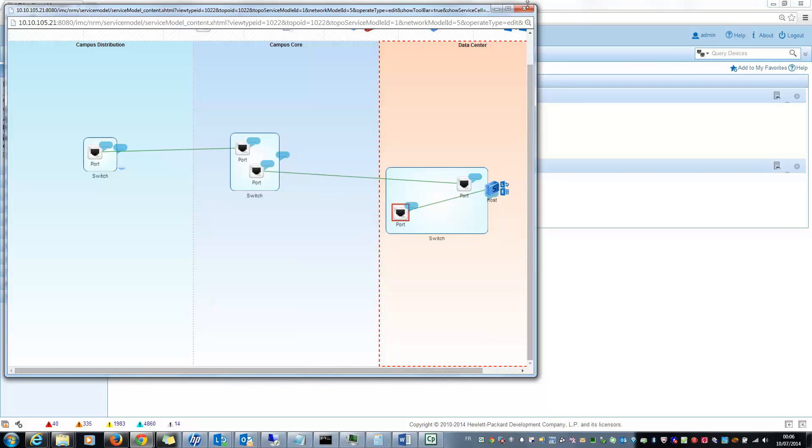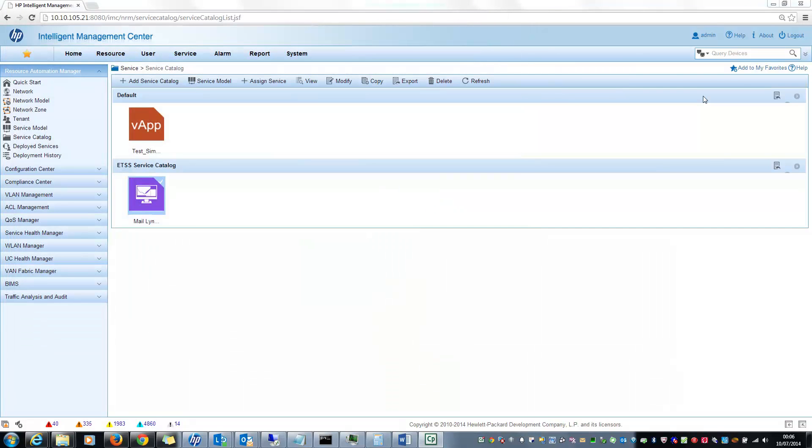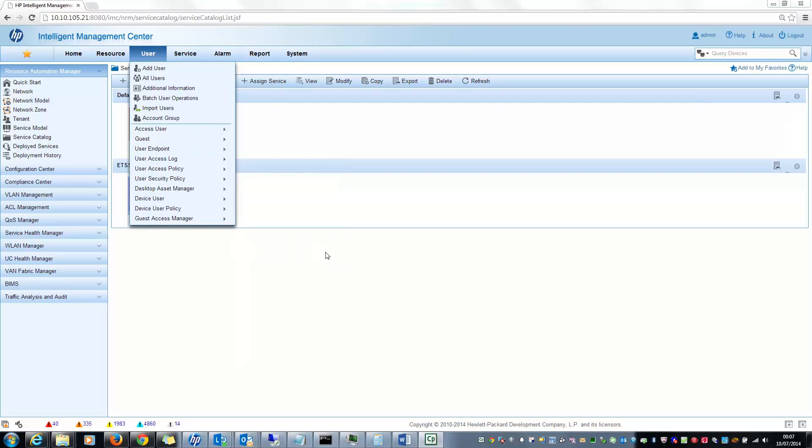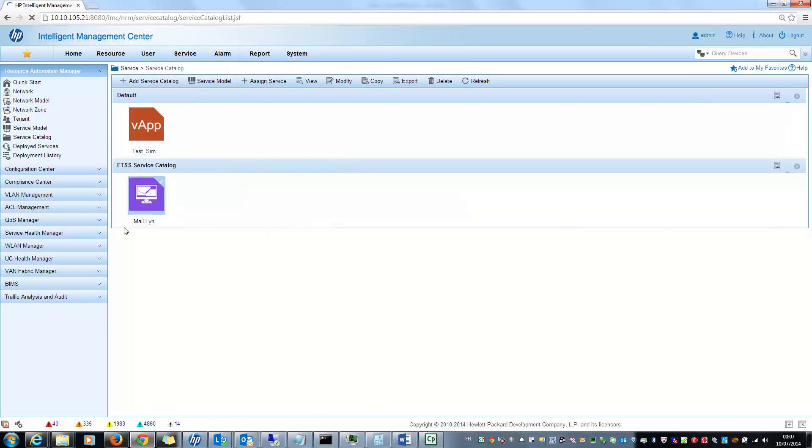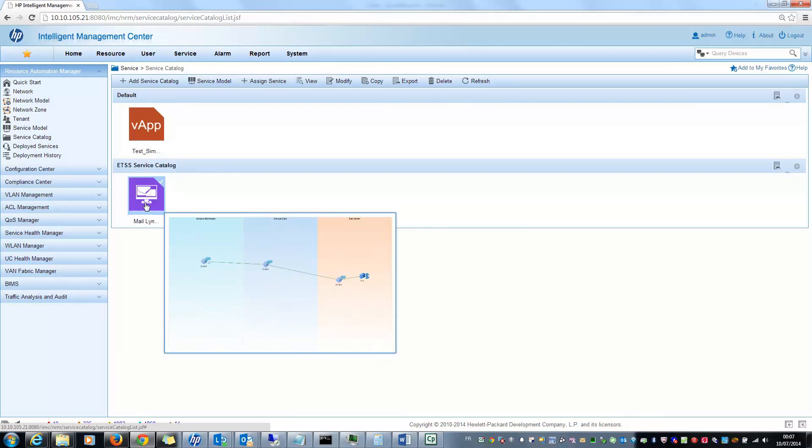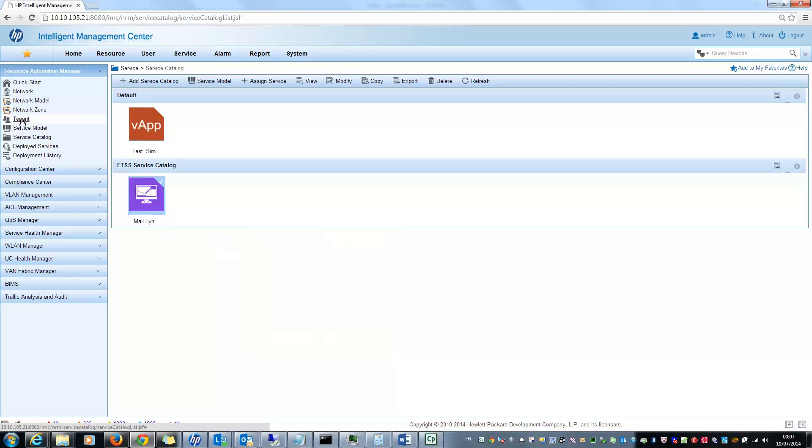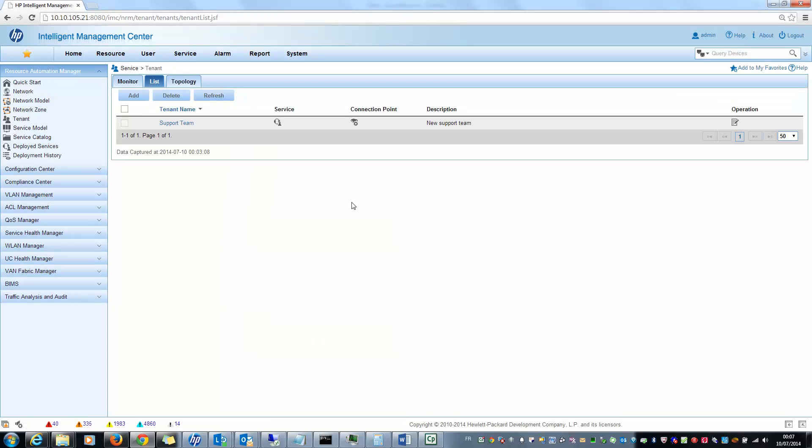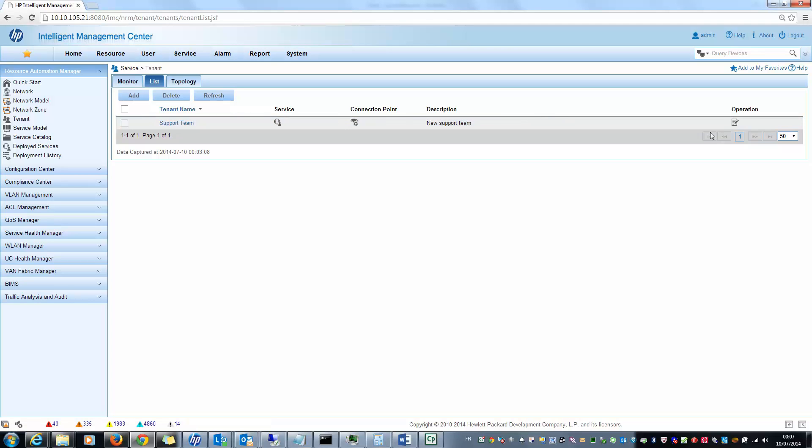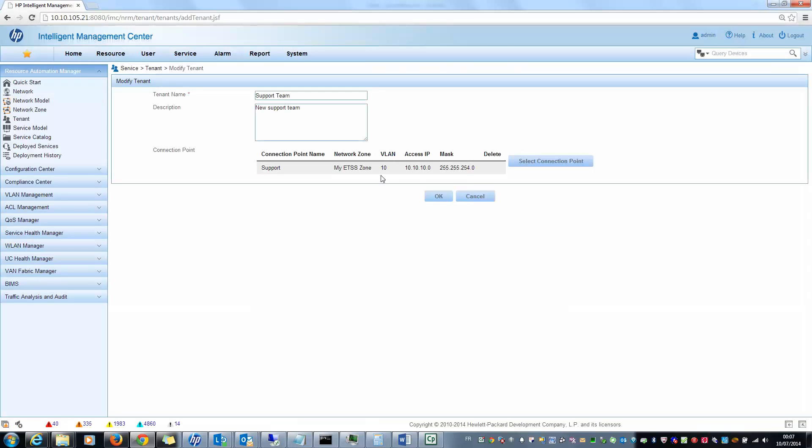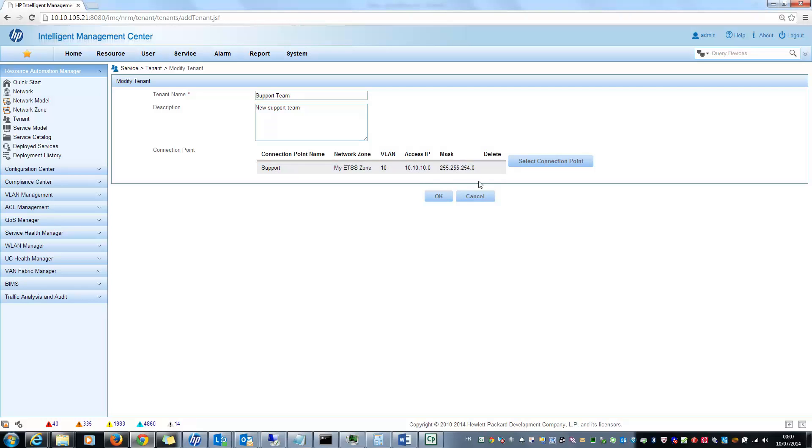Now I have configured my physical network zone and my virtual service model. So now I have a service catalog here, and I can select in the service catalog the network service I want to give to my users. To do this, I need to define some tenant which are really my users and to associate these users to the endpoint connection. For example, I have a new support team coming to my company and I know they will be connected on the endpoint connection I defined in the first step. So I associated this support team to my connection point here, support. So now let's go to the service catalog to show you the result.